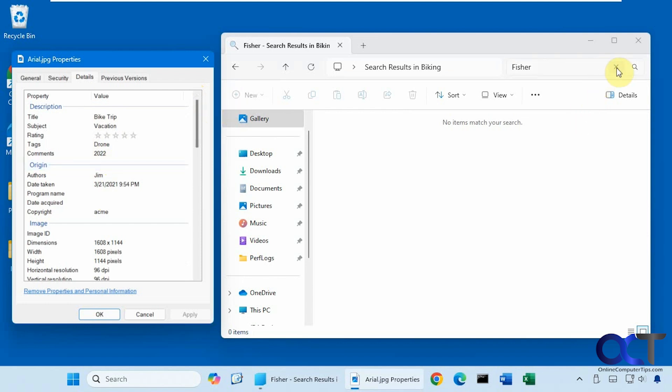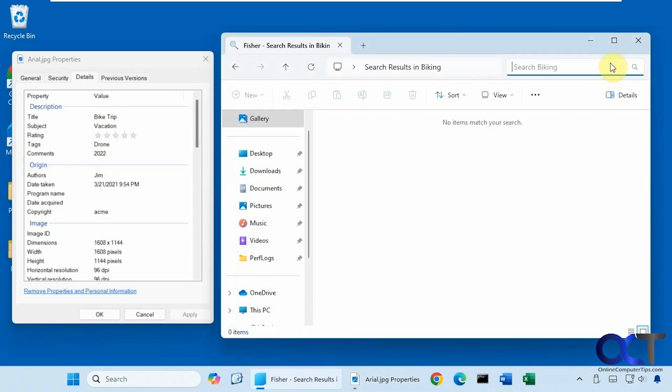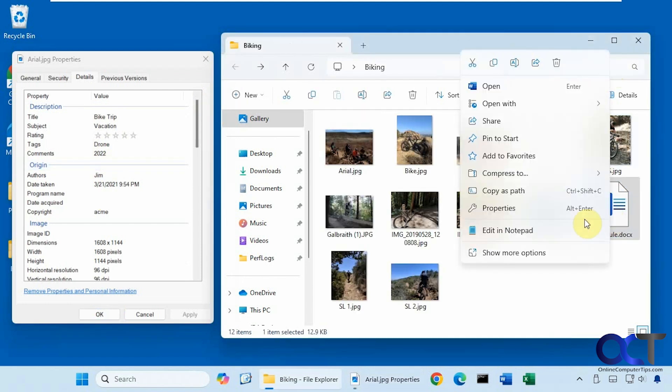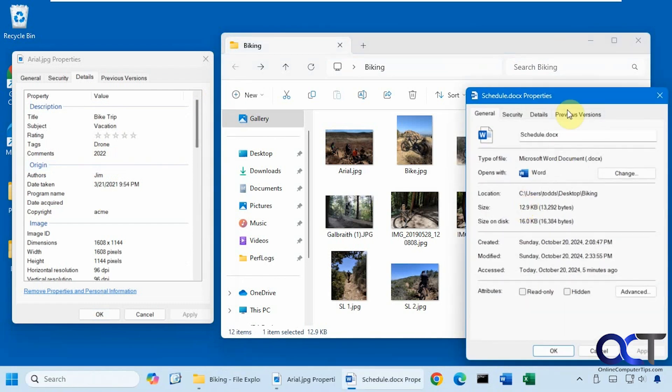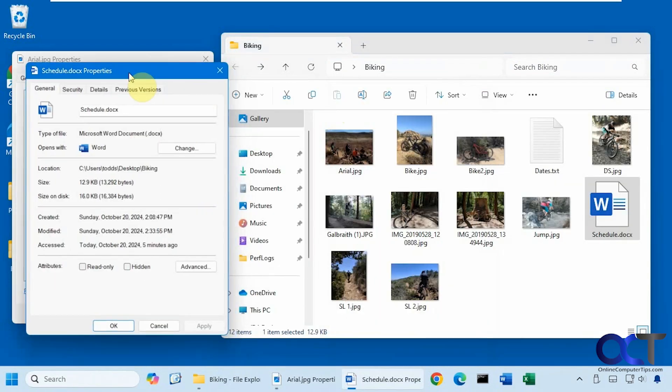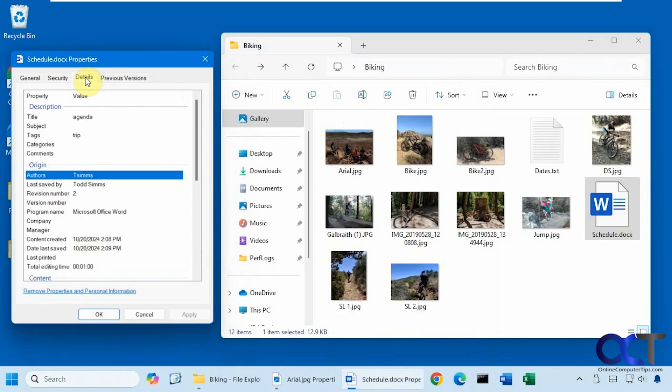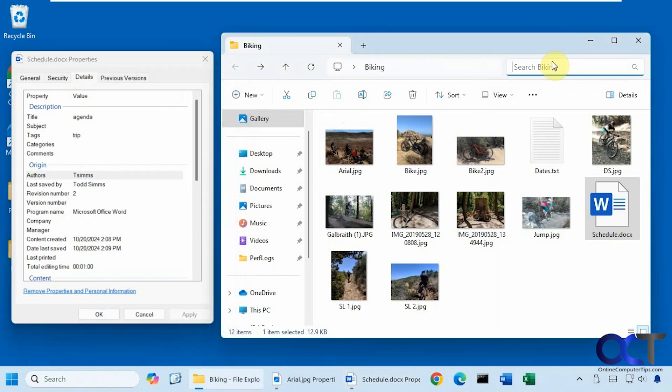Alright, so now let's go look at a word document here. Okay, so this has a tag called trip. So let's see if it finds that.